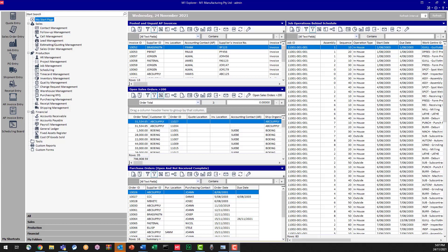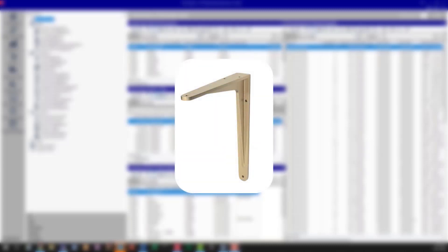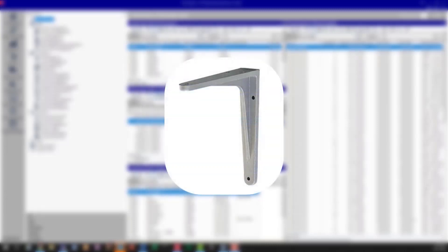Now alternate parts are a feature within M1 where you can easily replace one part with another during the sales order process to make your life easier. So let's have a look at that.